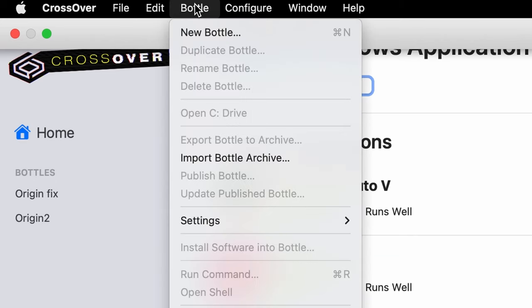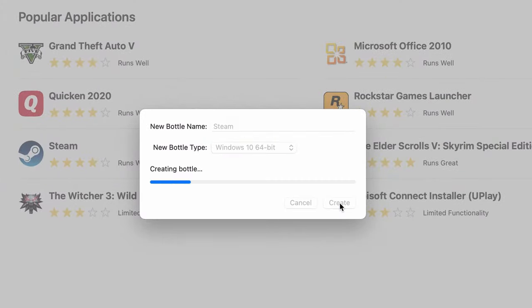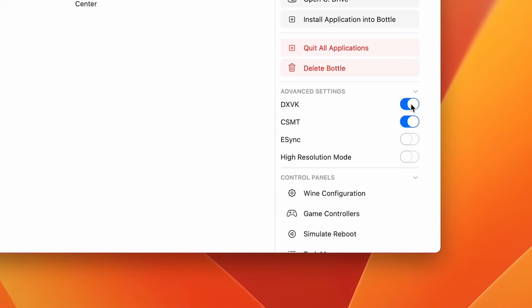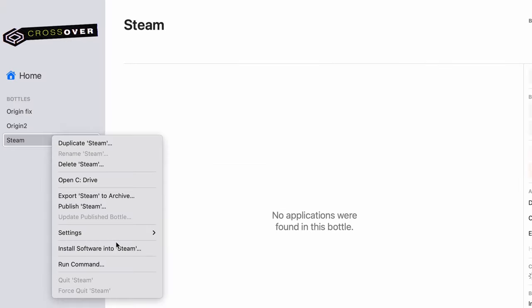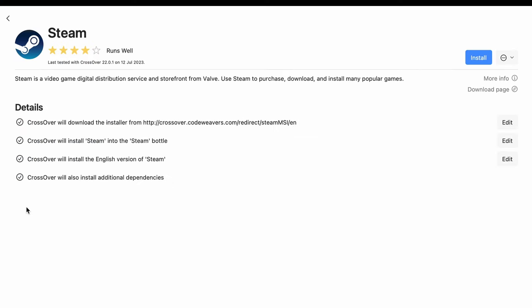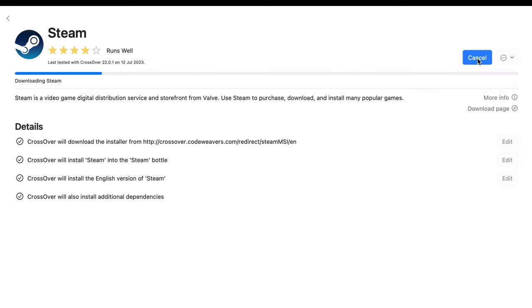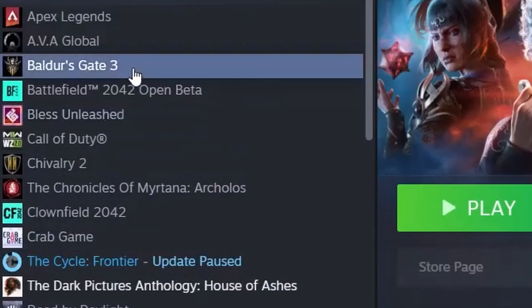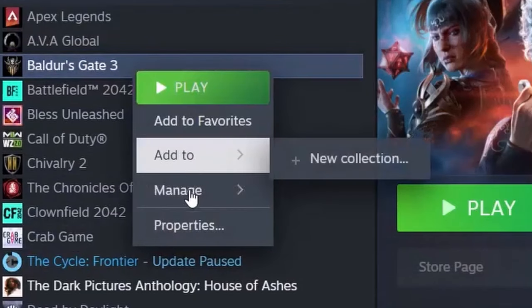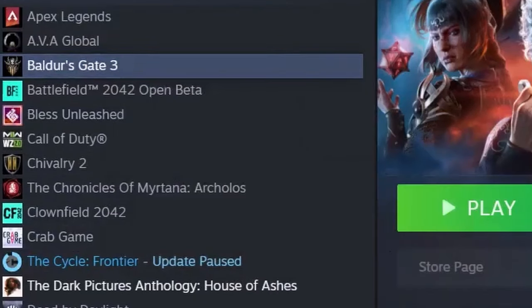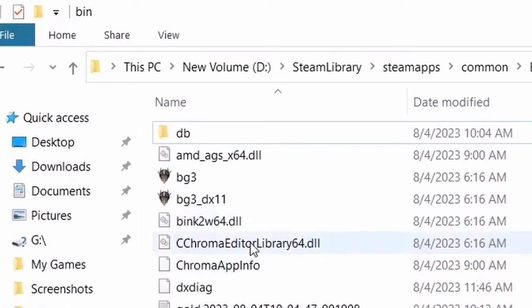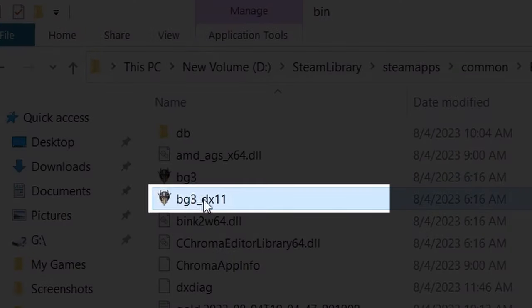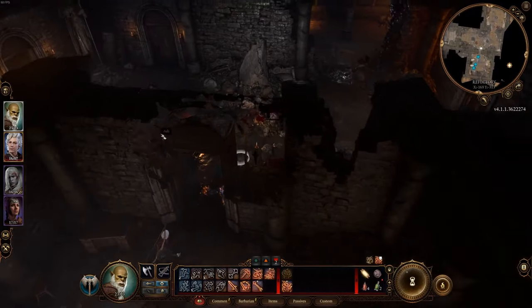All that's left to do now is create a new Crossover bottle, disable the DXVK feature, then download Steam and install the game. After that, you can launch Baldur's Gate 3 through Steam as if you're on a Windows PC. If you're having issues starting Baldur's Gate 3, right-click its icon in Steam, go to Manage, Browse Local Files, then open the bin folder and double-click the file you can see on the screen. The game should now start normally.